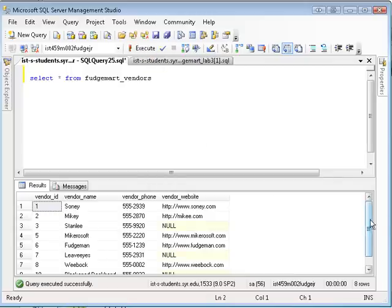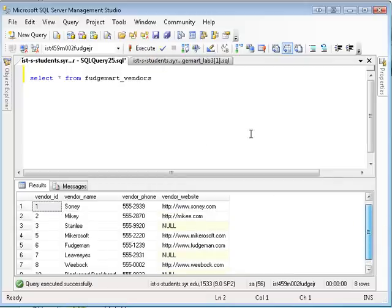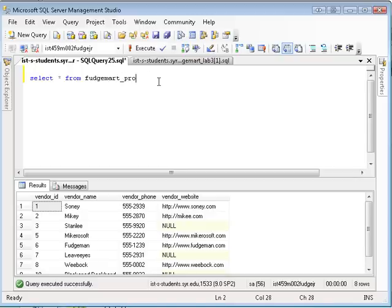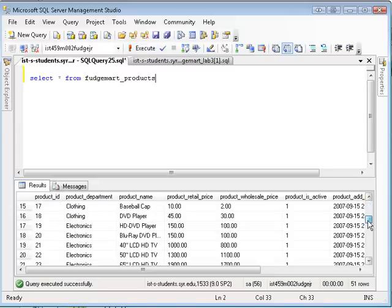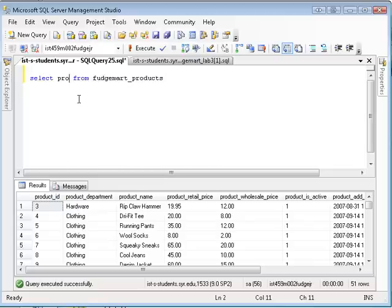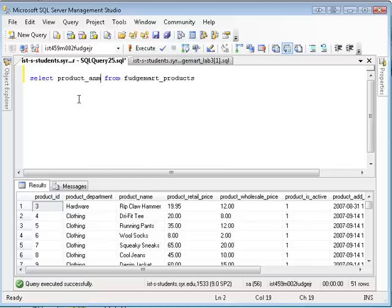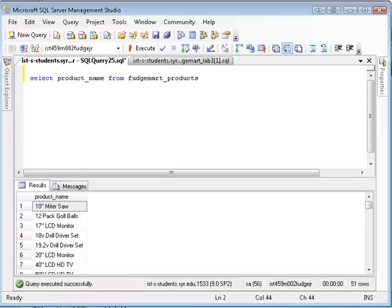And you can see it returns a table of the particular vendors. I could also write something similar that said, give me the products that we sell in FudgeMart. And that would give you a list of products. Now, if you want to take, for example, the product name, and you want to see next to that which vendor sells that, you'd have to join these two tables together.